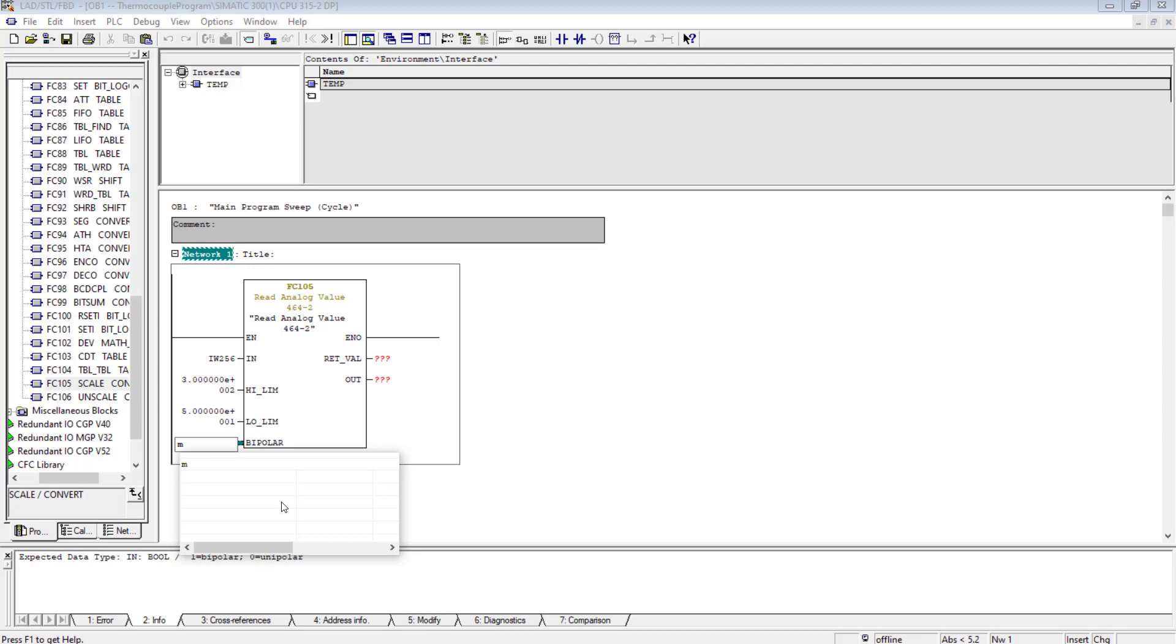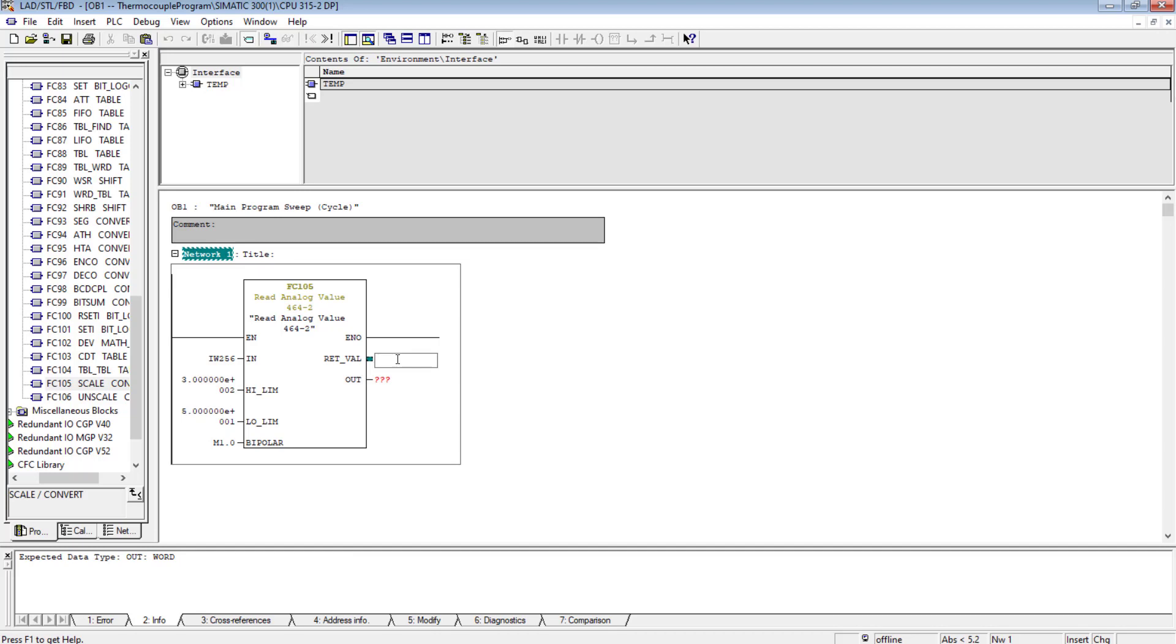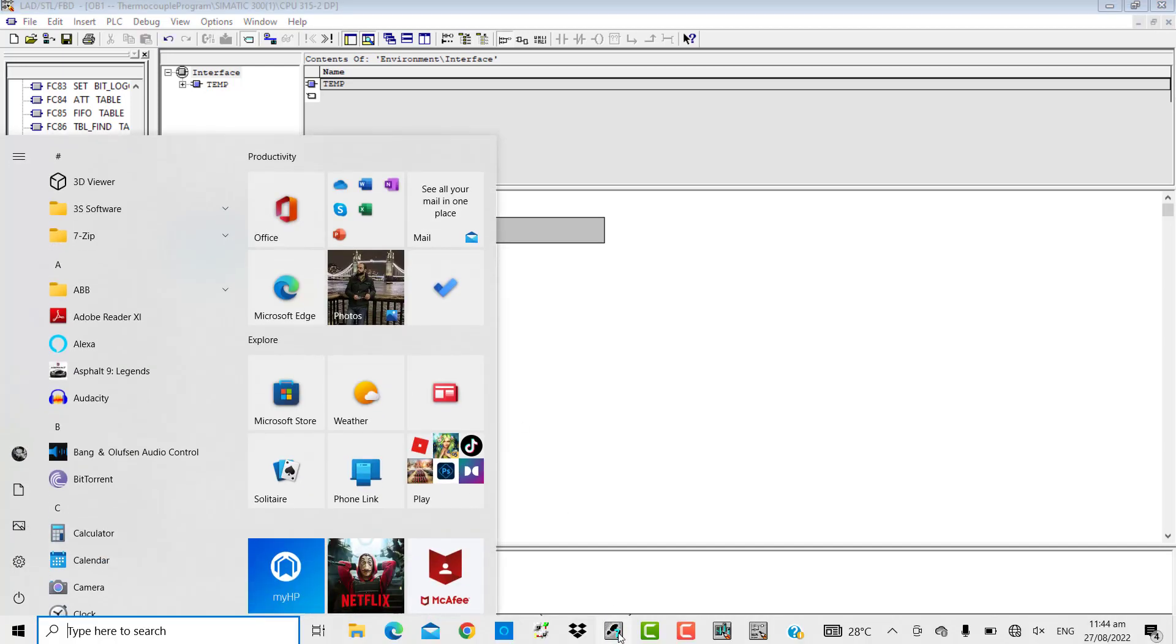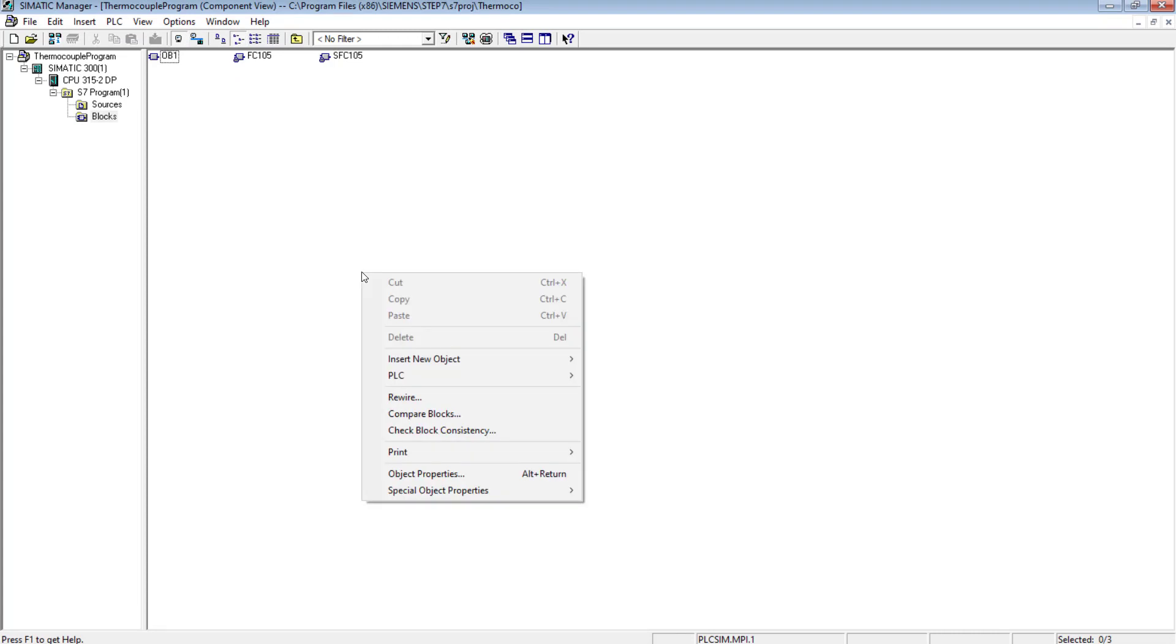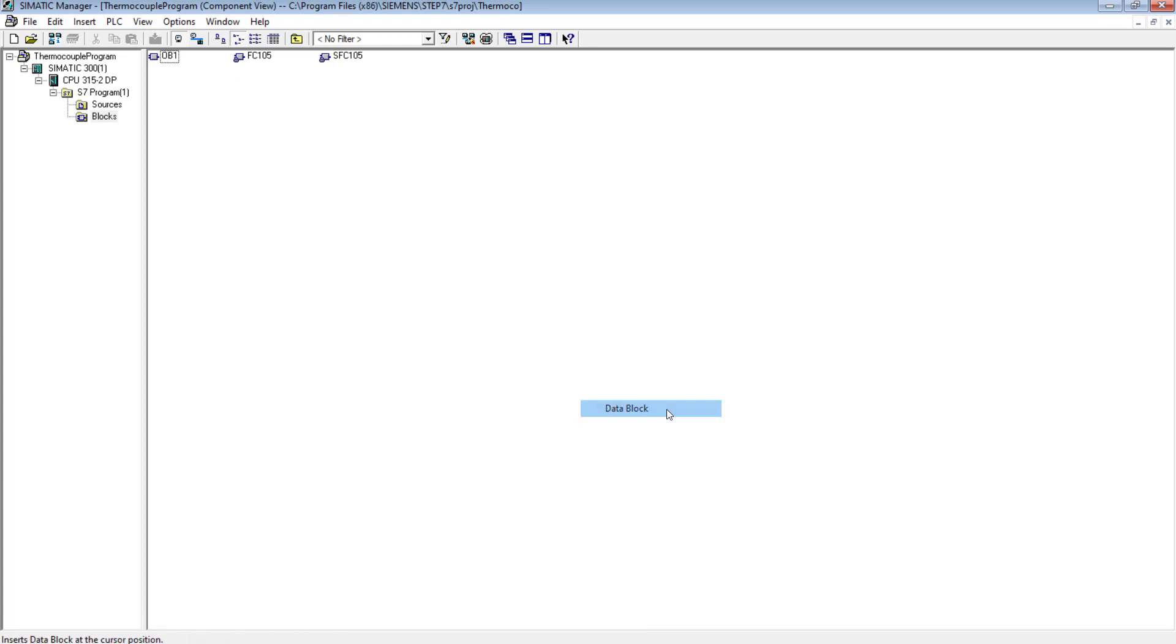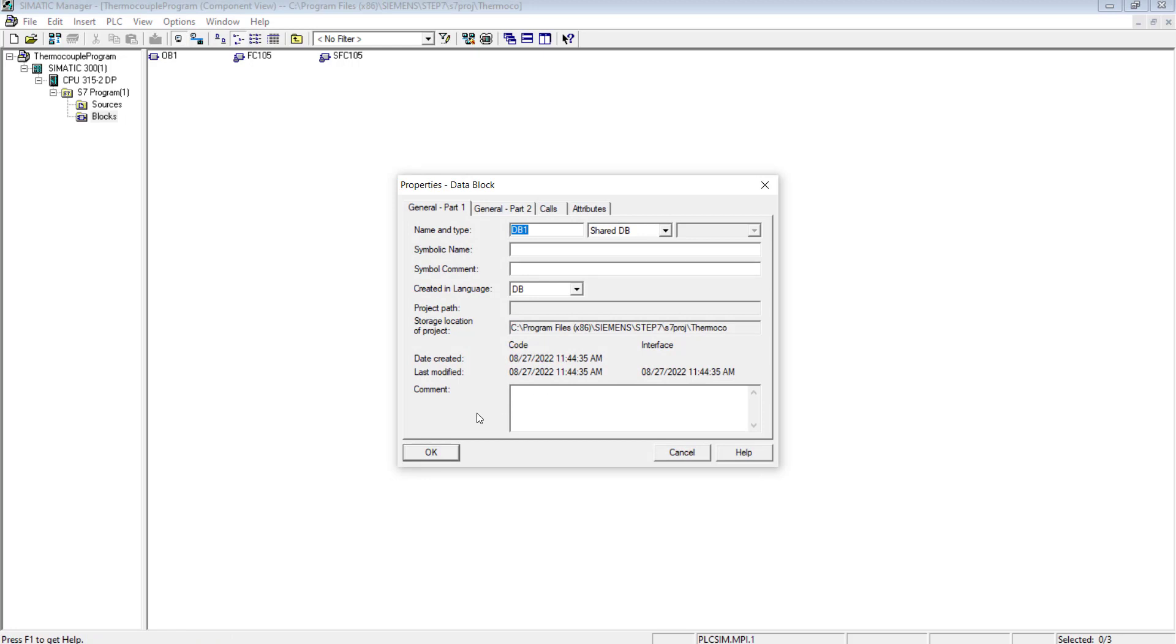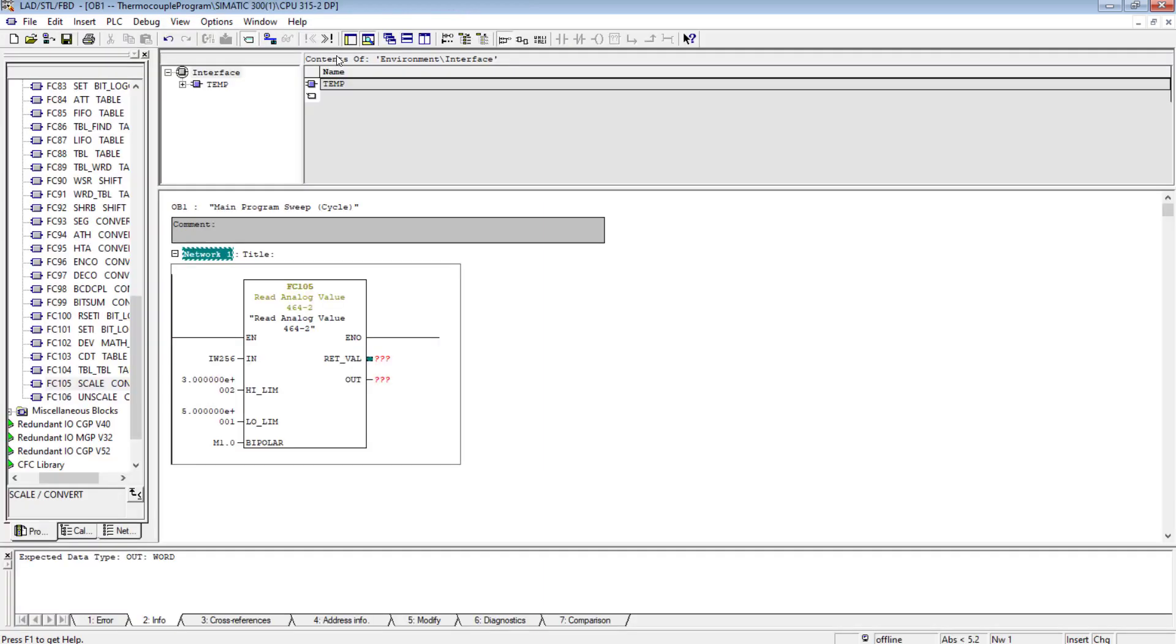I'm not using the bipolar in this case and by default this is 0, for example. The return value has to be stored somewhere. In this case I will create a DB to store the temperature value.